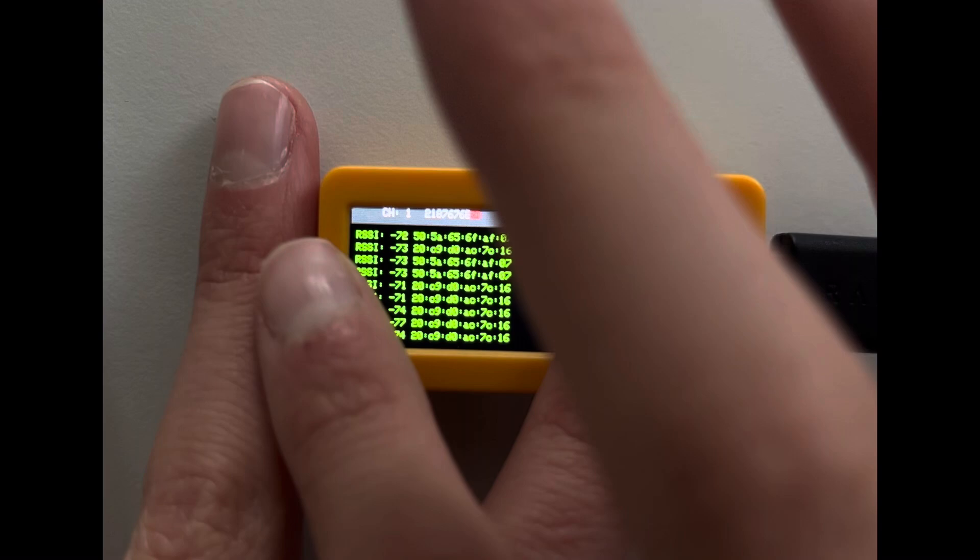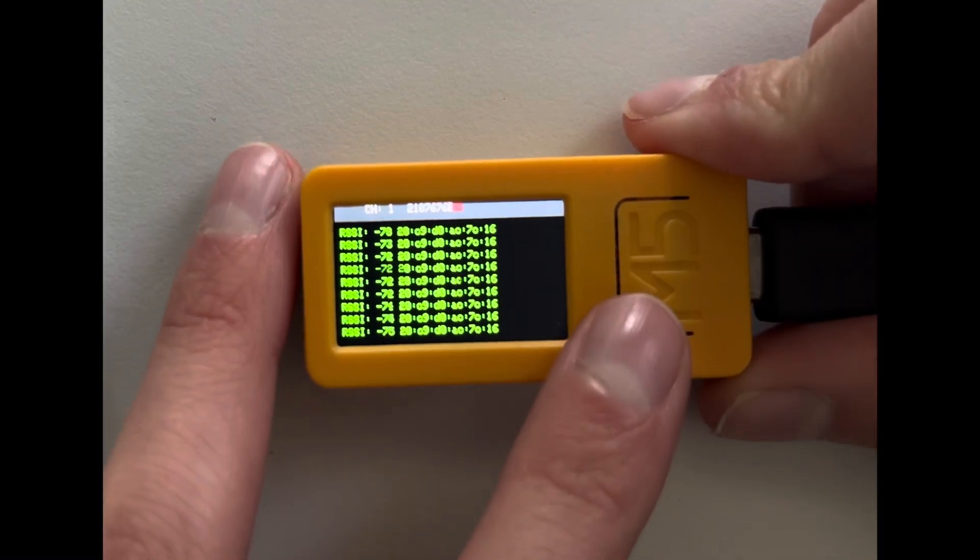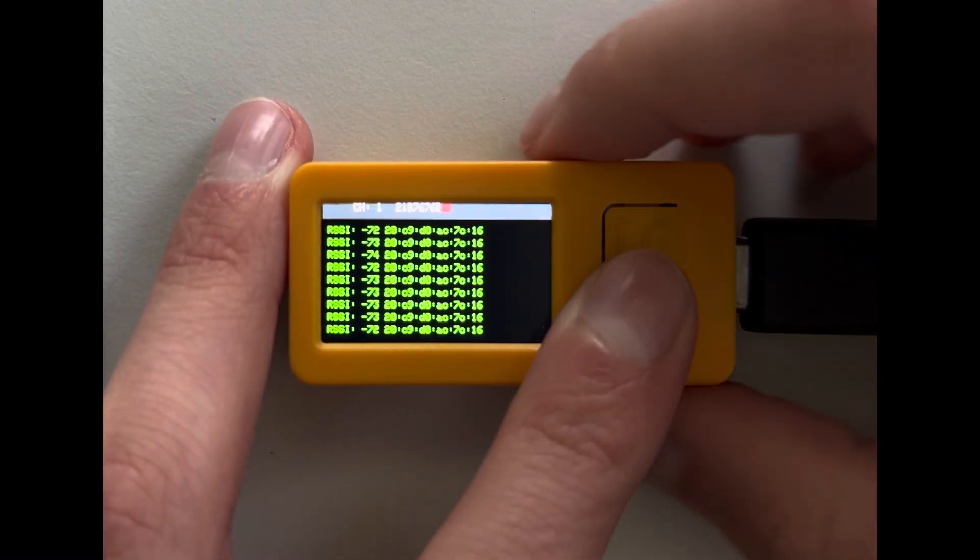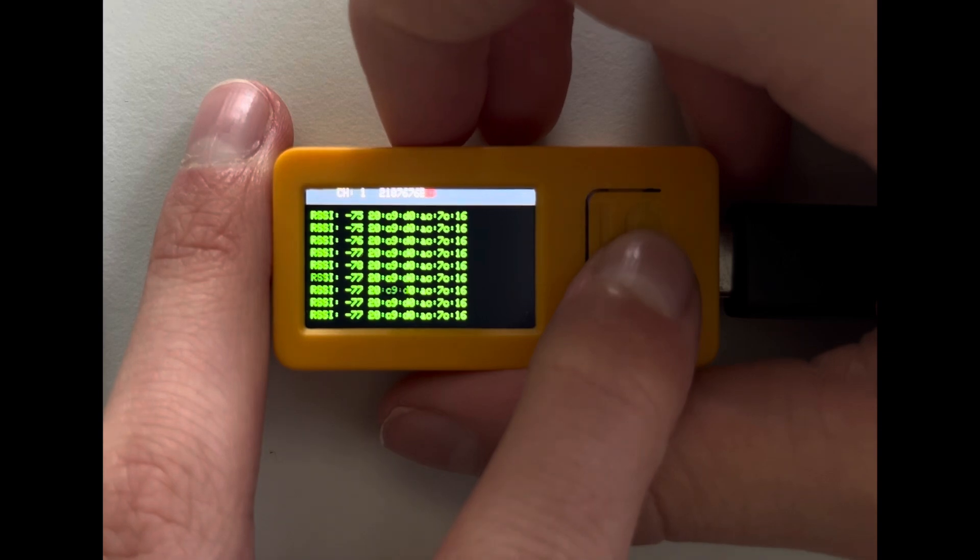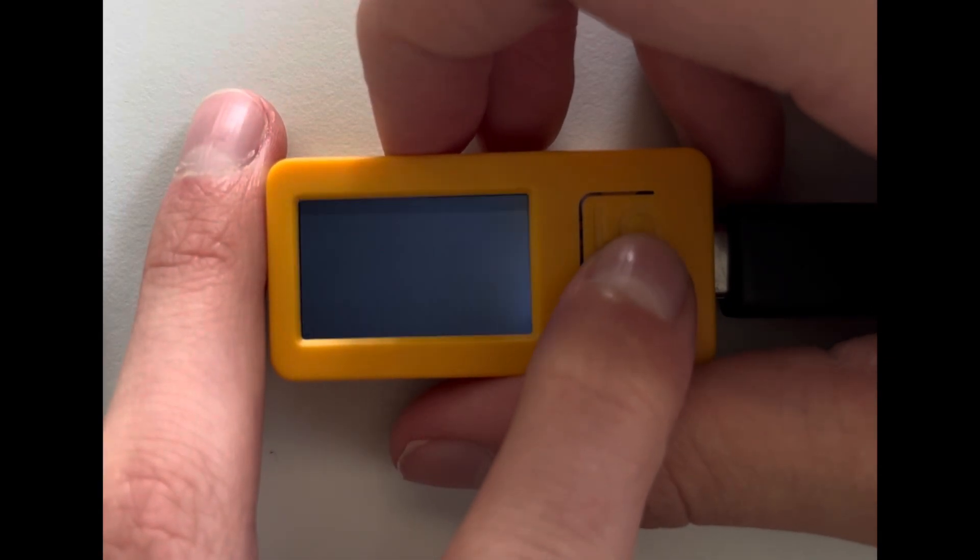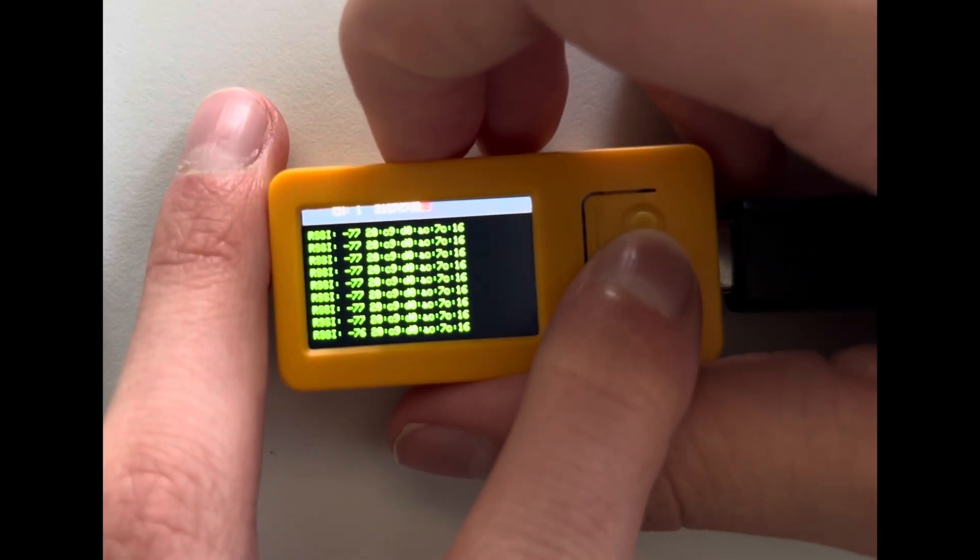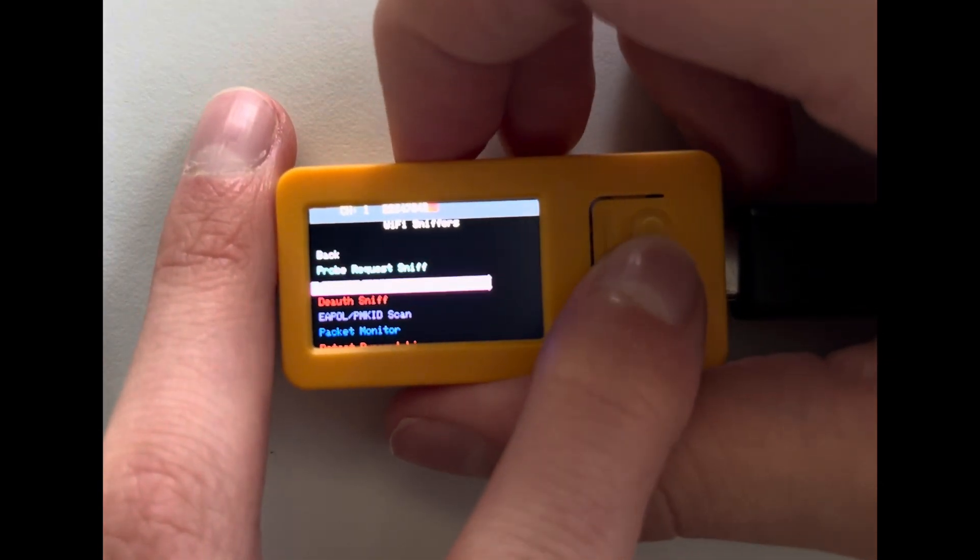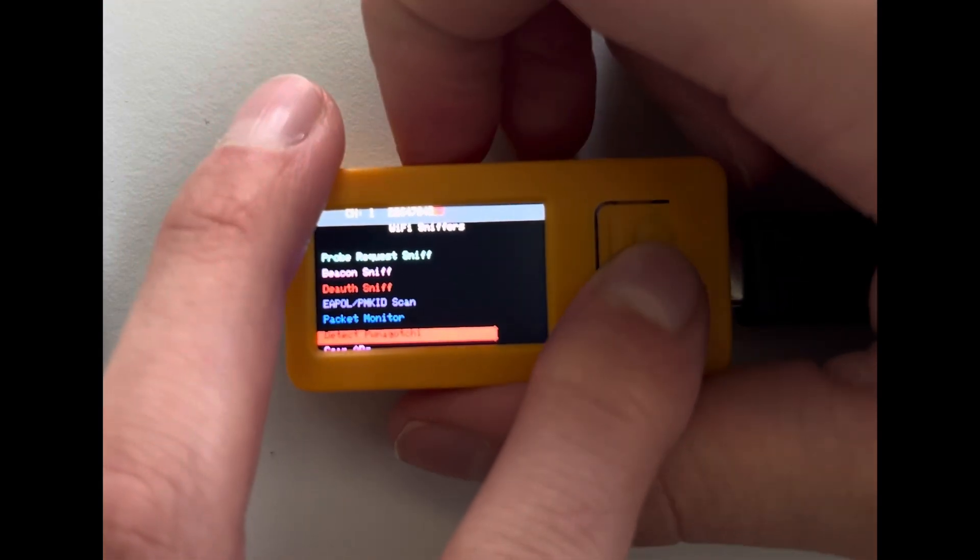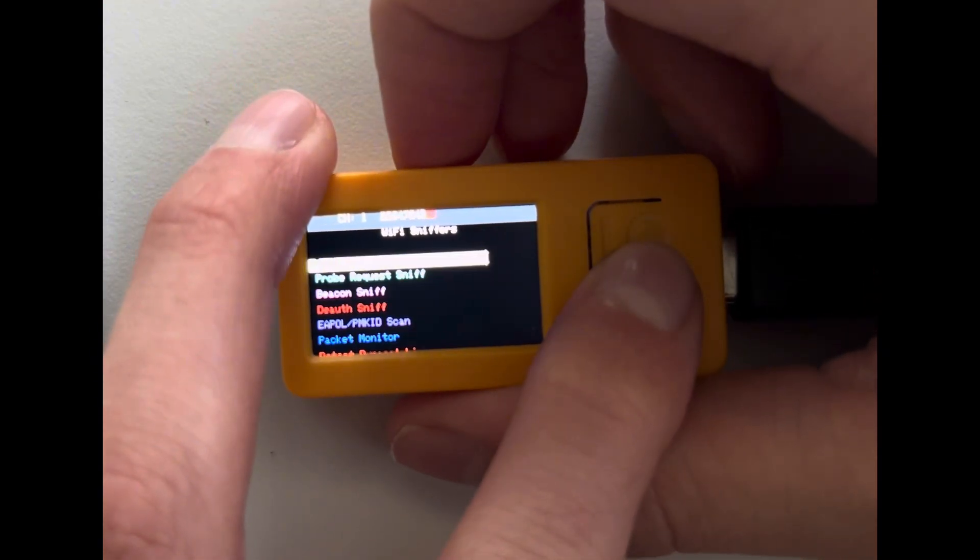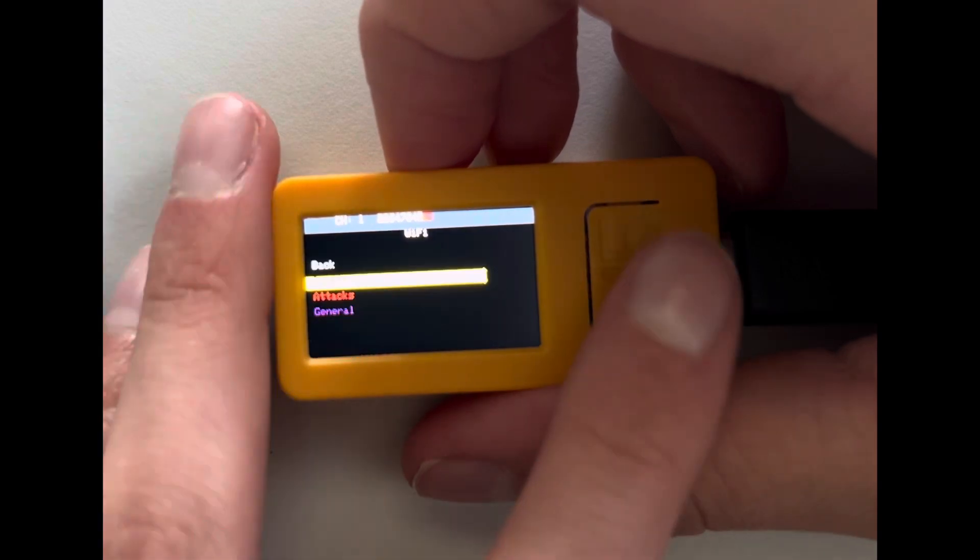I'm just gonna cover that a little bit. Okay. Then the Station Sniff, I already did. So yeah, that was basically all now.